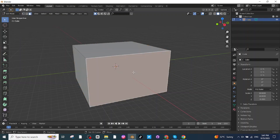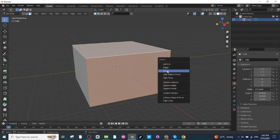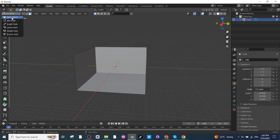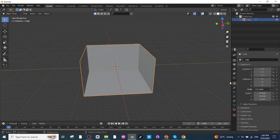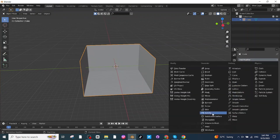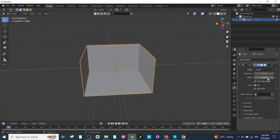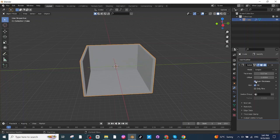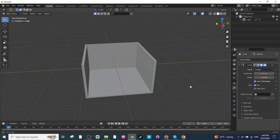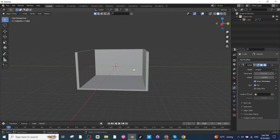Select the front face, then the top face, and delete these faces. Go back to Object Mode, select the surface, go to modifier settings, and add a Solidify modifier. Increase the thickness and mark the Even Thickness option. This model will be used as the classroom.